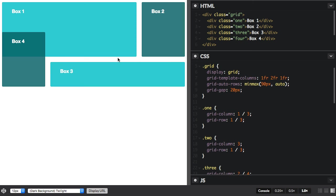So let's take a look. In my HTML, I've got a div with a class of grid, and that has four child items.